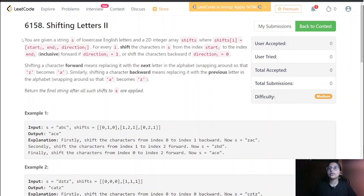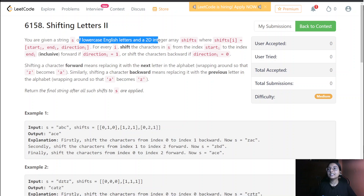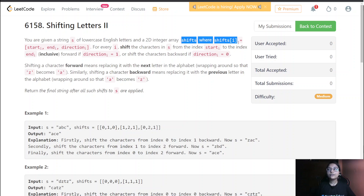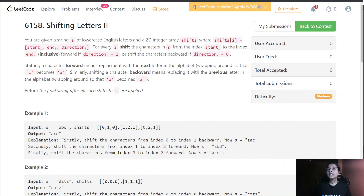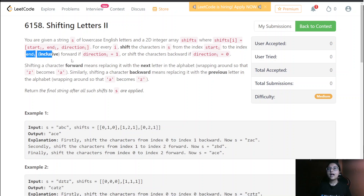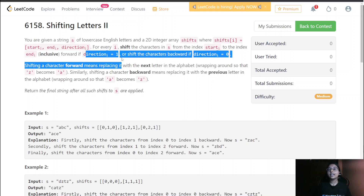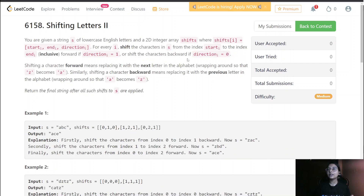In this question, you are given a string s of lowercase English letters and a 2D integer array shift, where shift[i] equals [start_i, end_i, direction_i]. For every i, shift the characters of s from index start_i to index end_i inclusive forward if direction_i equals 1, or shift the characters backward if direction_i equals 0.